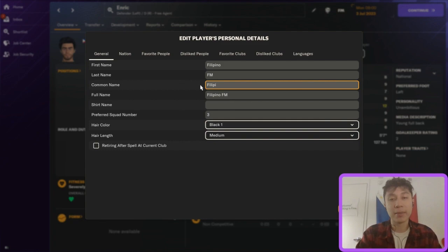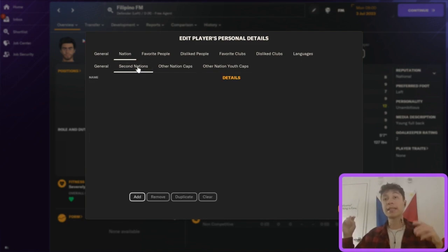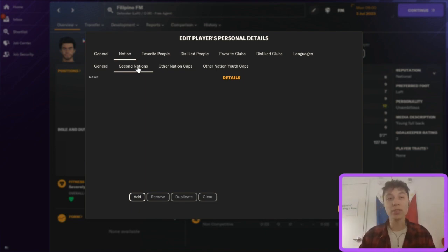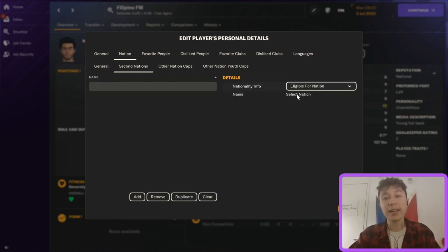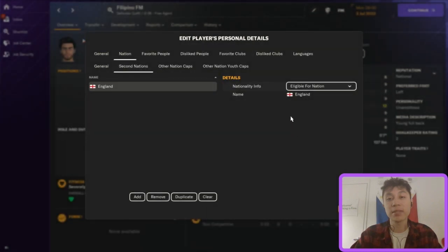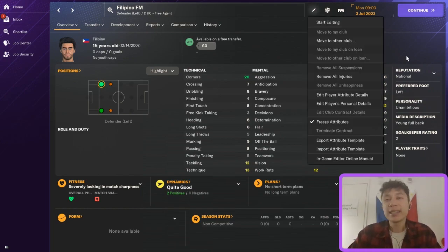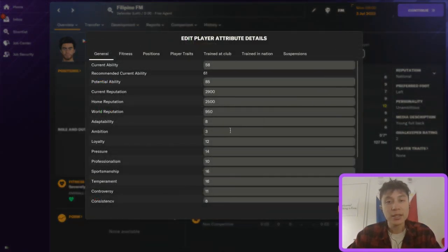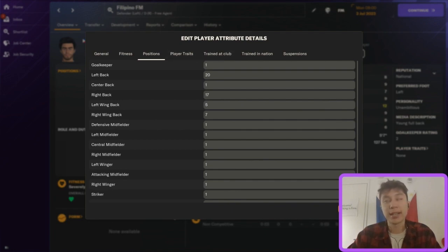You also need to change the common name. You can go into the nation tab and declare him for a nation. Something useful if you're frustrated with work permit rules — you can actually add a second nationality. So if you're in England and a player can't get a work permit, go into nationality, select a second nation for them such as England, and press OK. Now they have that nationality and won't need a work permit anymore.